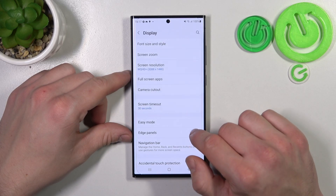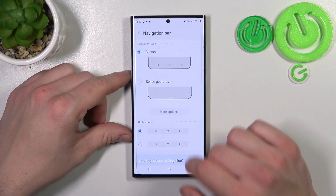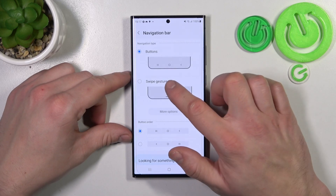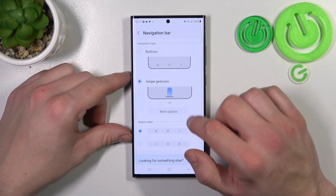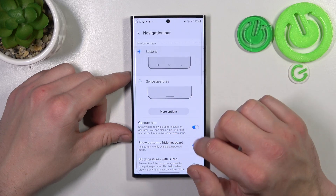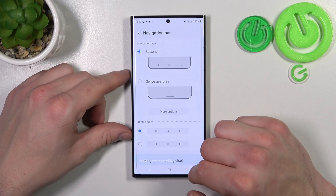There are also Edge Panels, and you can change the navigation bar type between buttons and gestures, and adjust those navigation bar settings.